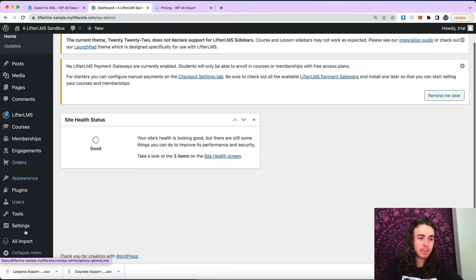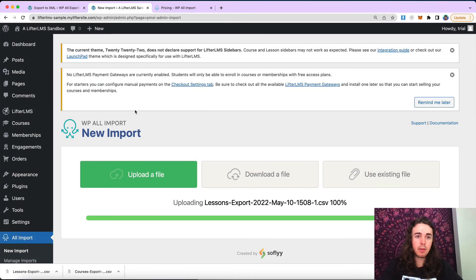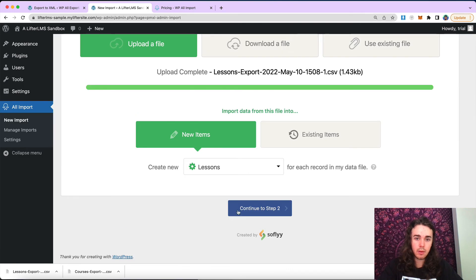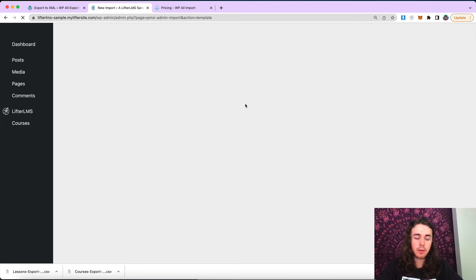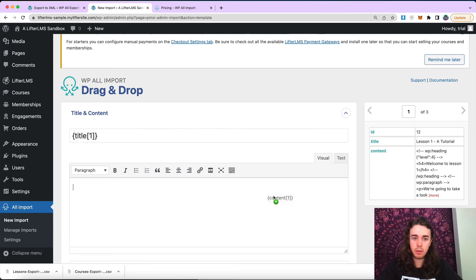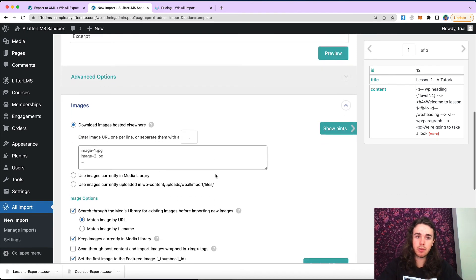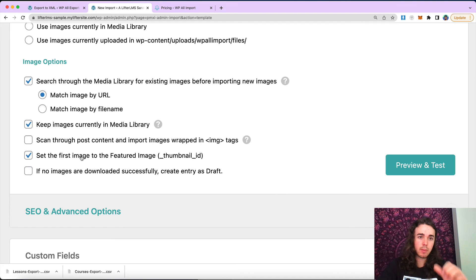Navigate to the back end of the website, go to All Import, do a new import, upload a file, and upload my lessons file. We would like to create lessons with this file. Here's a preview of my CSV — continue to step three. Now we're going to drag and drop our elements. We got our title, we got our content. I don't have any featured images on my lessons, but if you did, just like with courses, you would put the little featured image shortcode here, set the first image to be the featured image, and you're good to go.